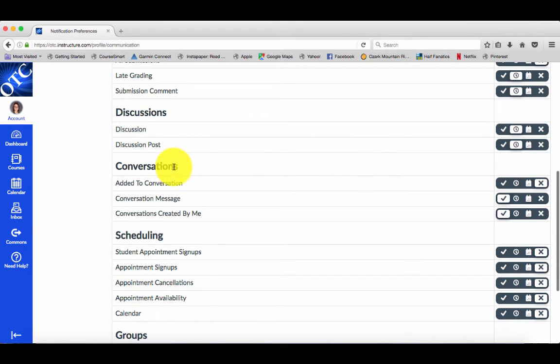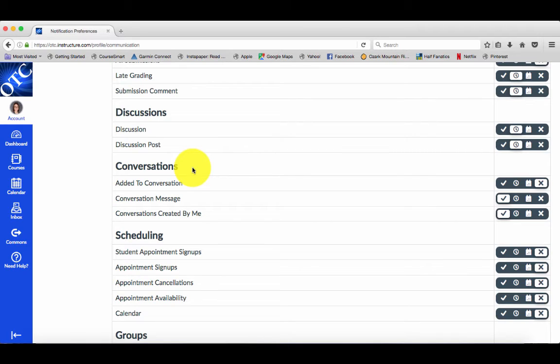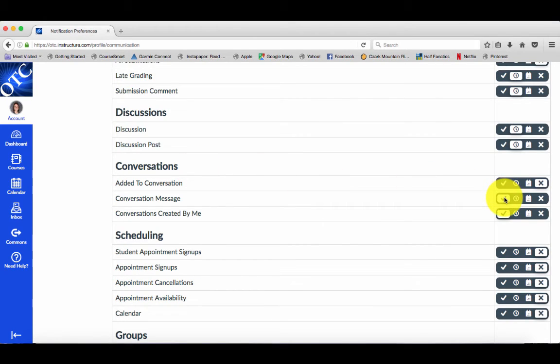Now, conversations are messages in Canvas. There are two different systems: you have your OTC email and you have your Canvas inbox or Canvas conversations. For this, I would really recommend setting up immediate notifications.